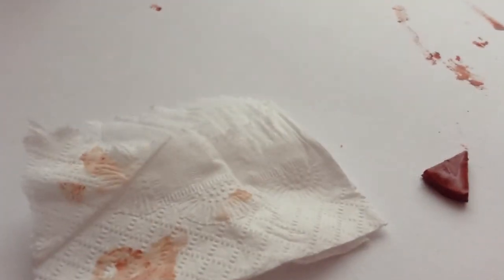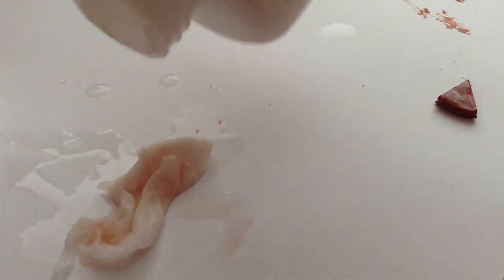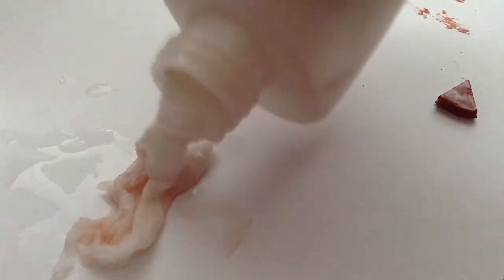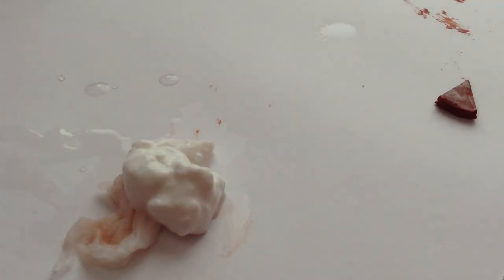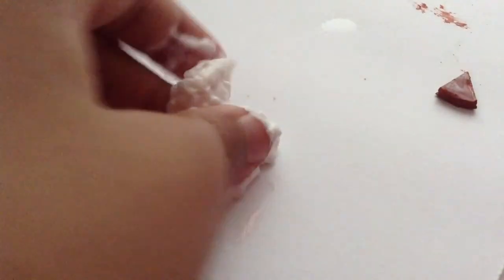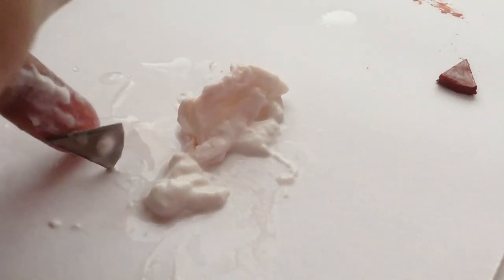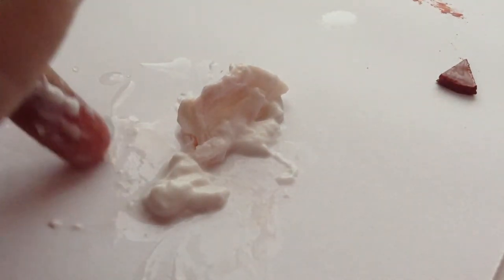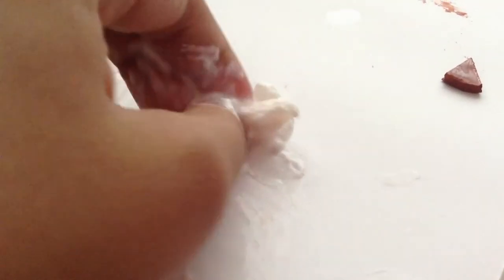So we're going to tear off some tissue paper. We're going to dunk it in a bit of water. So we're going to use a little bit of glue. So we're going to use our hands and smear it up. There you go.